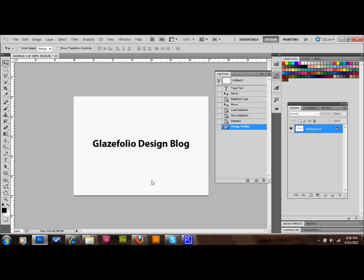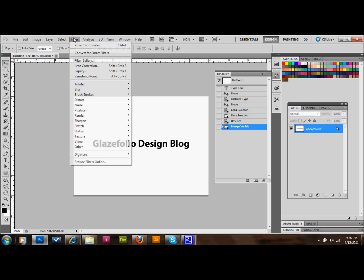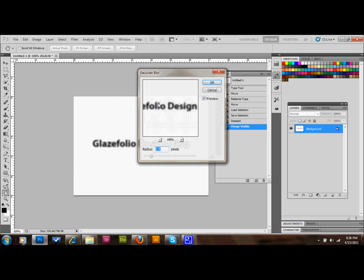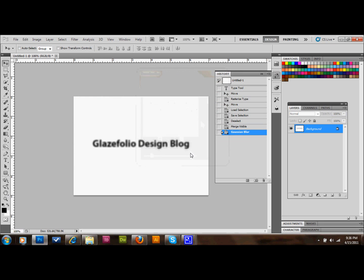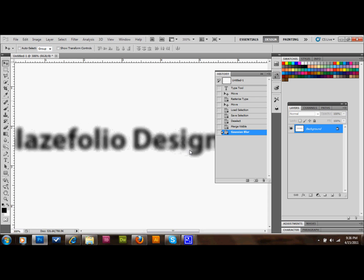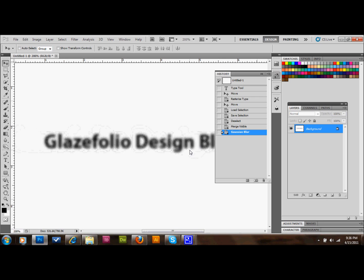After that, we'll go up to Filter, Blur, Gaussian Blur. And we'll do a blur at 2.5 pixels. And then it should look something like this. Let me zoom in a little bit, just so you can see a little better. Something like that is what you should have right now.